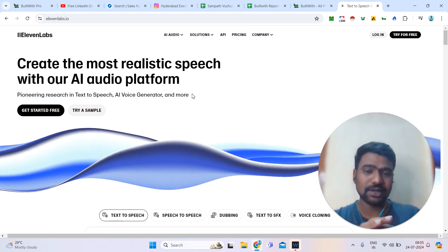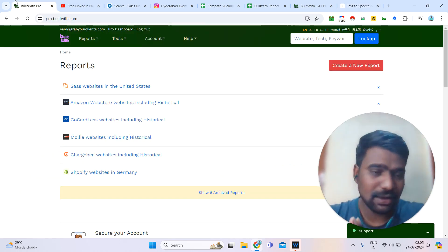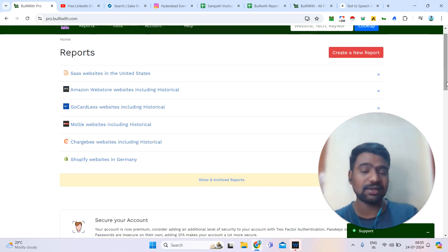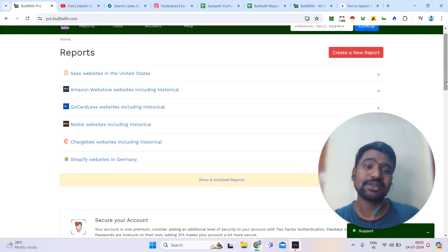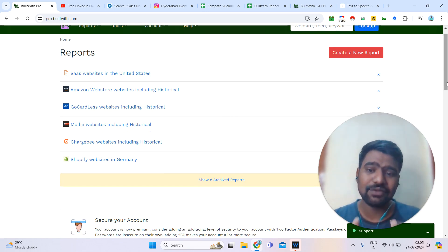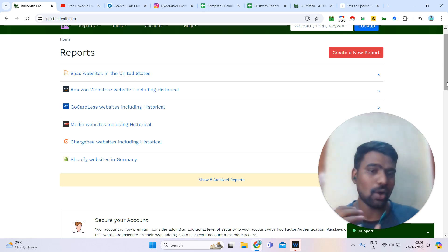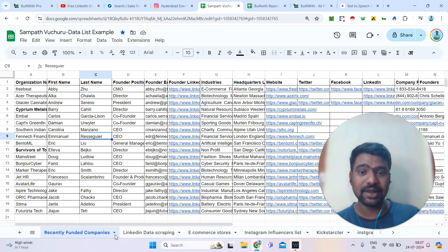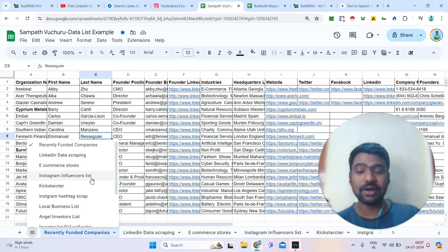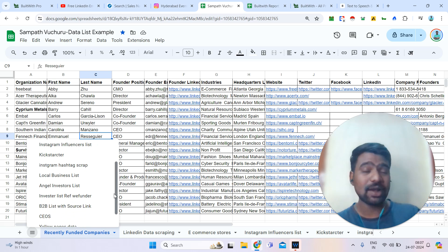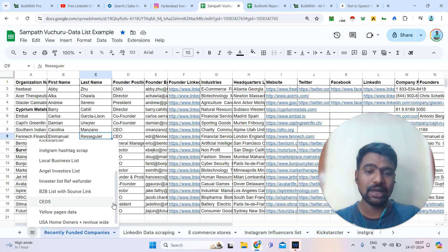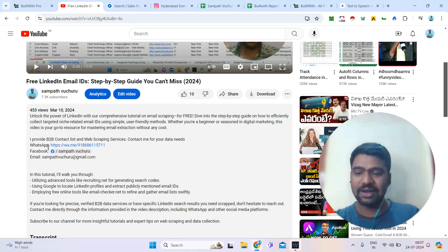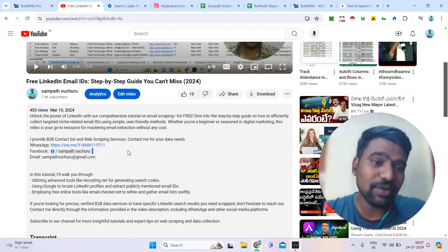There are many other features and ways to utilize BuildWith Pro. If you are a technology-based company or offering your services to technology or e-commerce companies, BuildWith is very helpful. If you need help with data scraping — Instagram data scraping, Google Maps data scraping, investor list building, or anything related to B2B data and web scraping services — you can approach me. As I said, you can directly message me on WhatsApp. Thank you very much for watching this video.